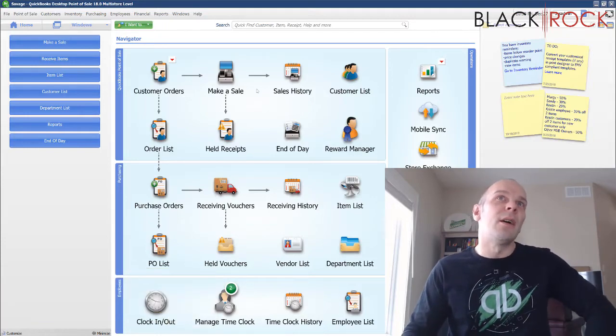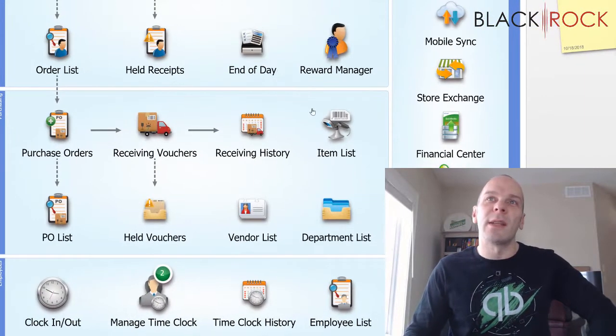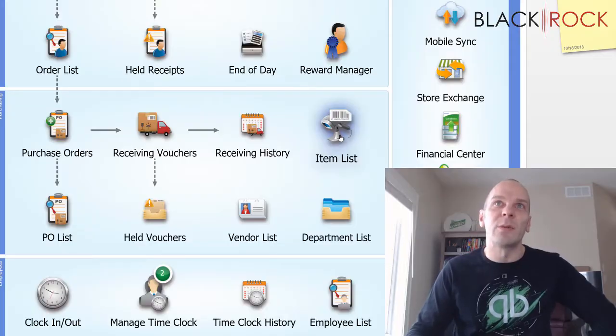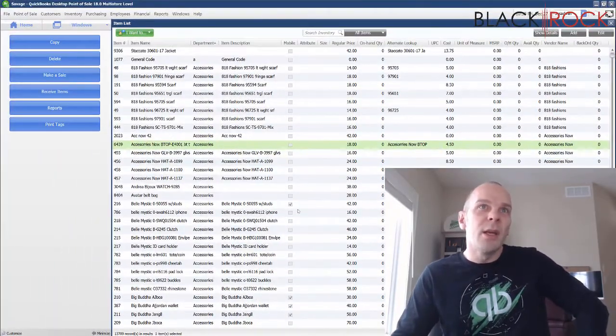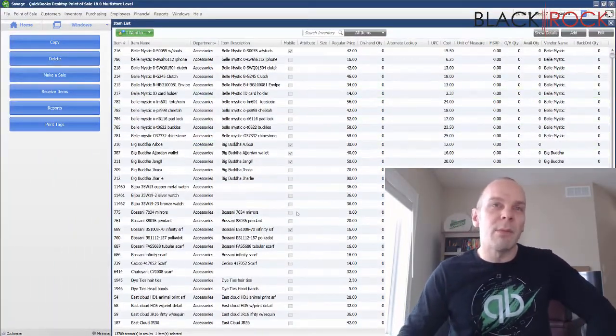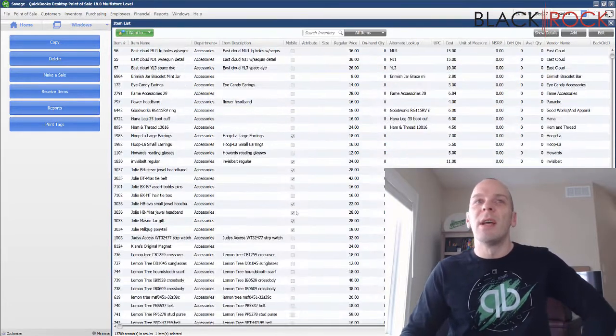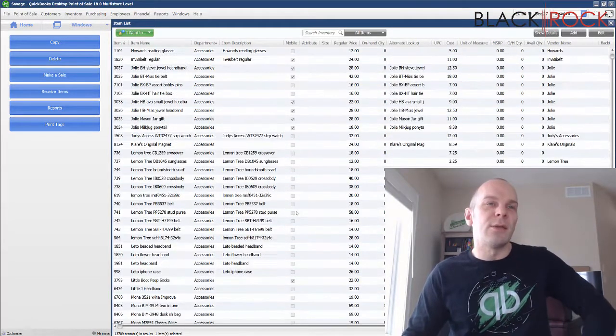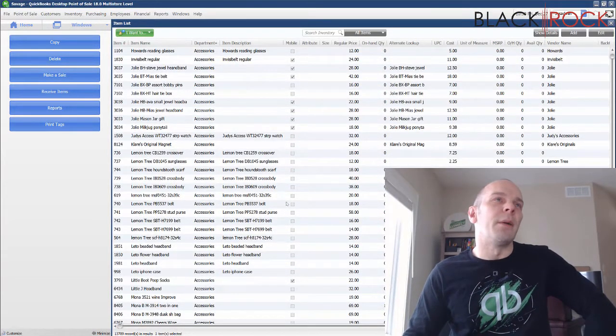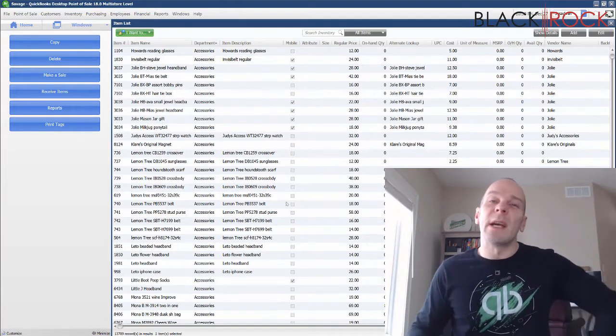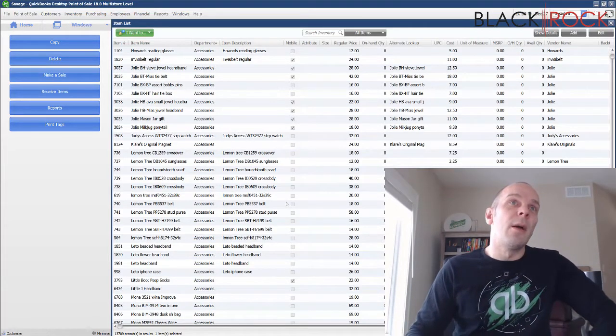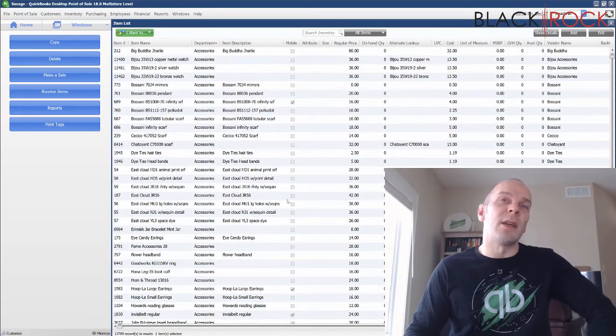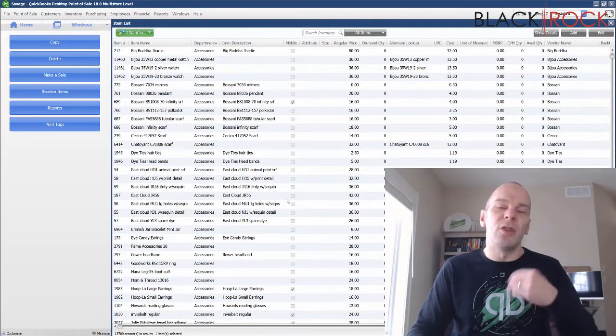Alright, we're going to head over to the item list in QuickBooks Point-of-Sale. Here you probably have many inventory items and things that you sell in your store, but maybe you're moving beyond just the items that are sitting on your shelf.